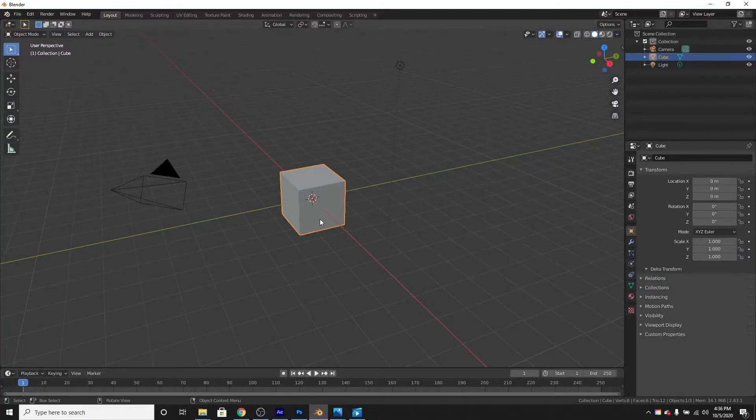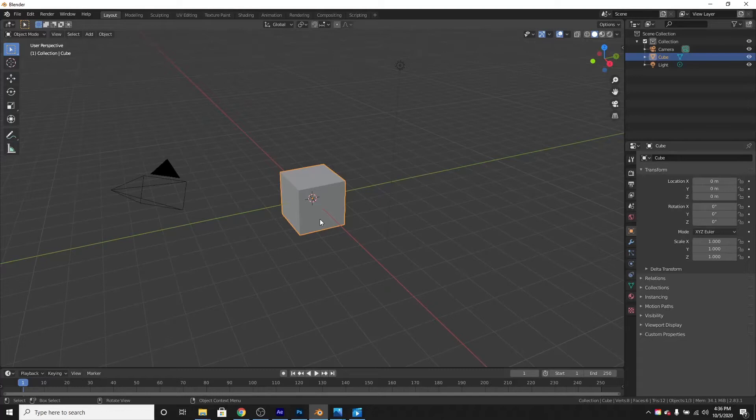Hello everyone, welcome back to BlackBirds Studio. In this tutorial, I'm going to show you how to make the Rubik's Cube in Blender 2.8.